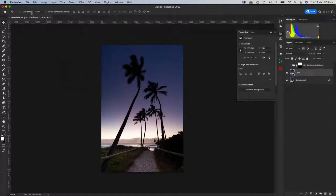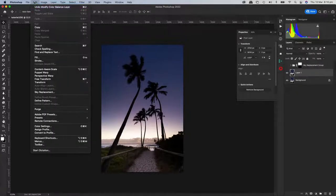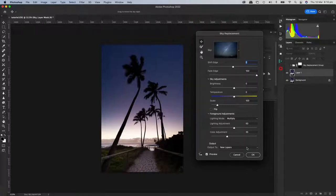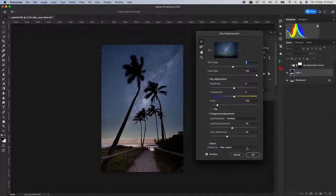So go to Edit, down to sky replacement, and it'll come in. You can see the 'output to new layers' option there — that's a default setting, which is great. The other thing is Lightroom has sky replacement but there's no way to add that gradient blend at the bottom like we did — you couldn't do it in Lightroom.